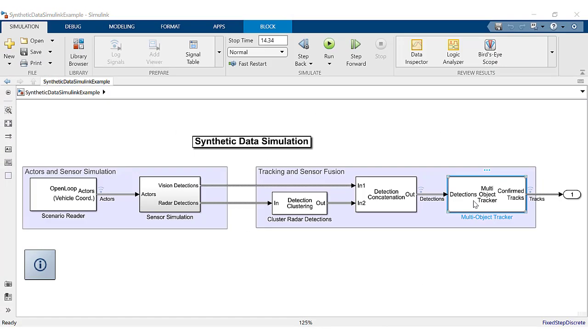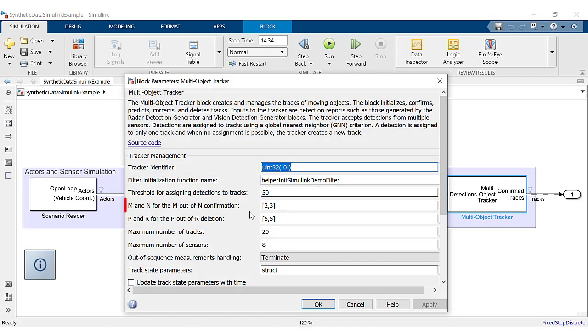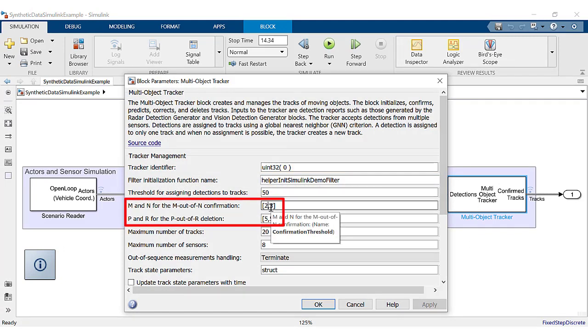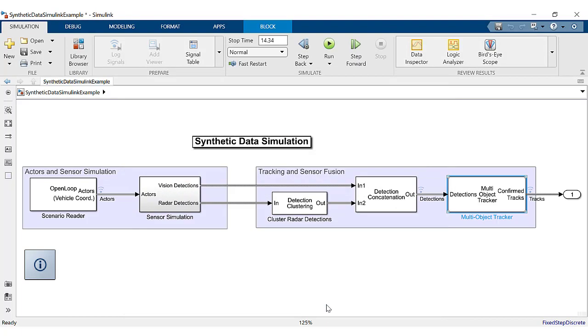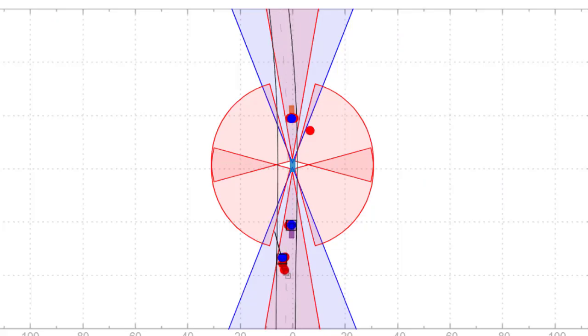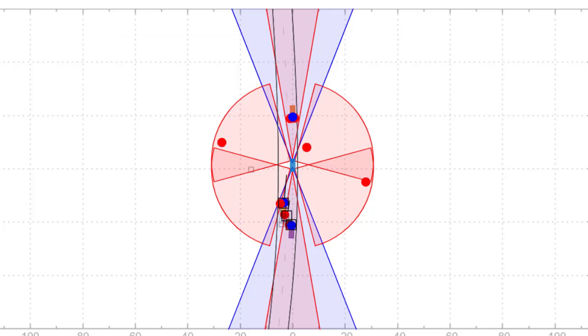Let's look at the effects changing the highlighted parameters can have on the output. Change the confirmation threshold to 1,10 and deletion threshold to 1,2. The output shows multiple false tracks.